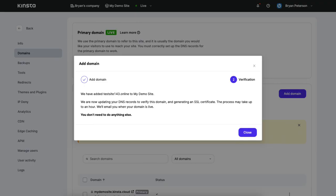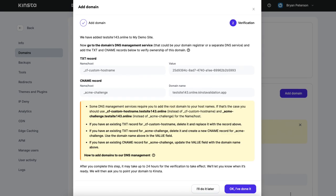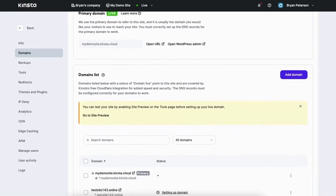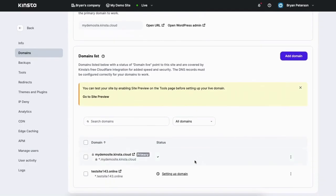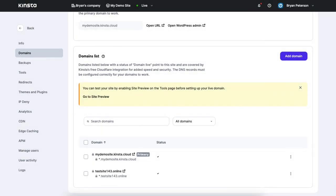Kinsta will email you when your domain is live. You can click the close button. Note that if your DNS is not with Kinsta and is through a domain registrar or another DNS service, you will see a popup where you'll need to add the text record and CNAME record to verify your domain name with Kinsta. You'll see the setting up domain status on the domain page. Refresh this page every once in a while to see if your domain has finished being set up — once done, you'll see the checkmark icon show up next to it.